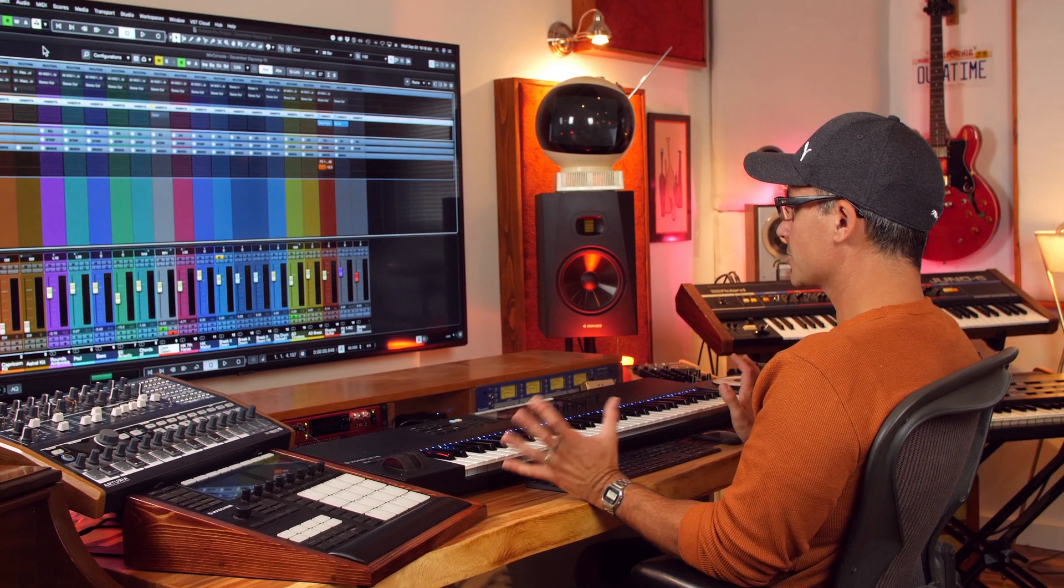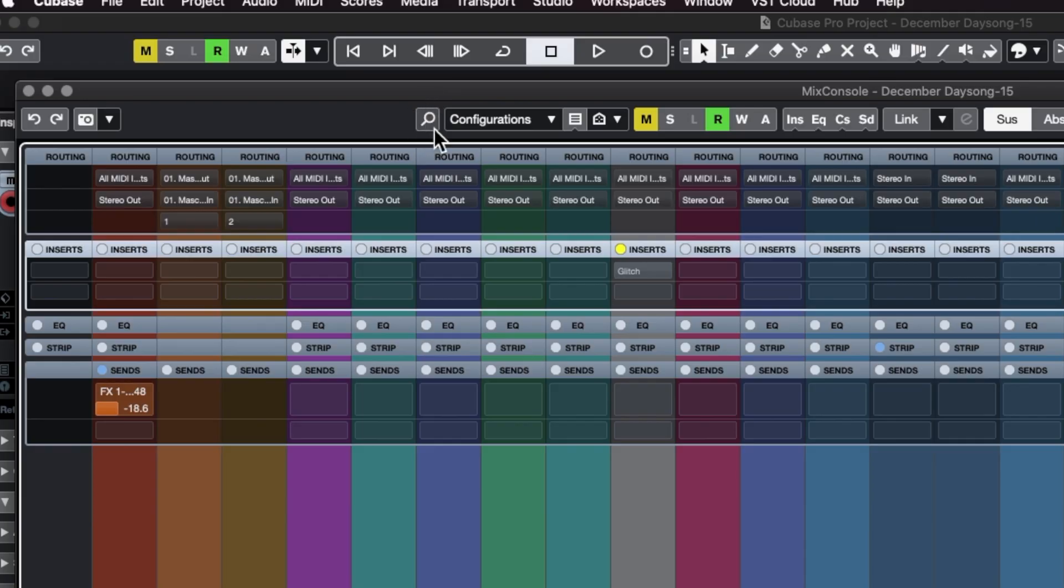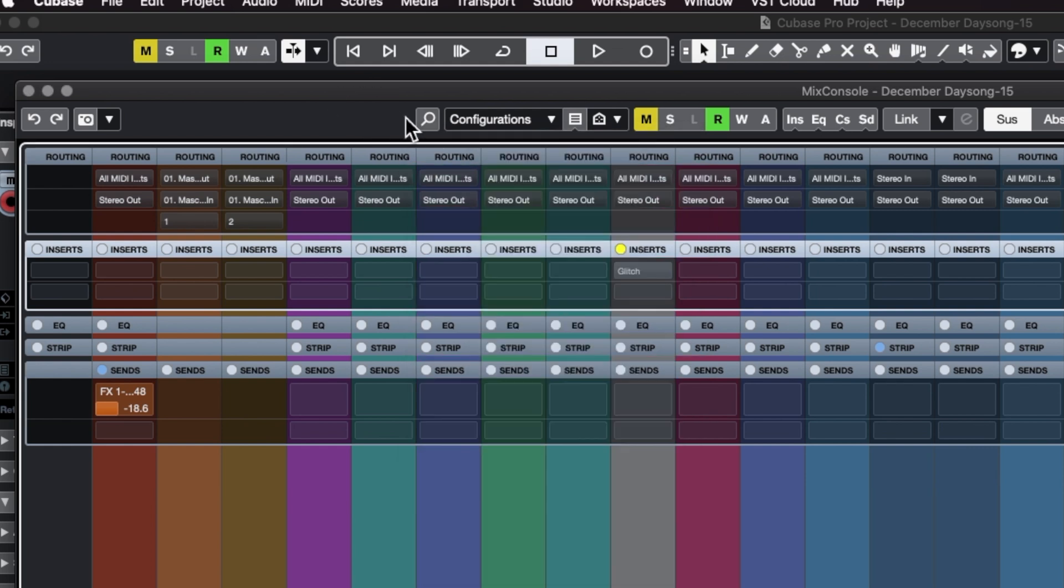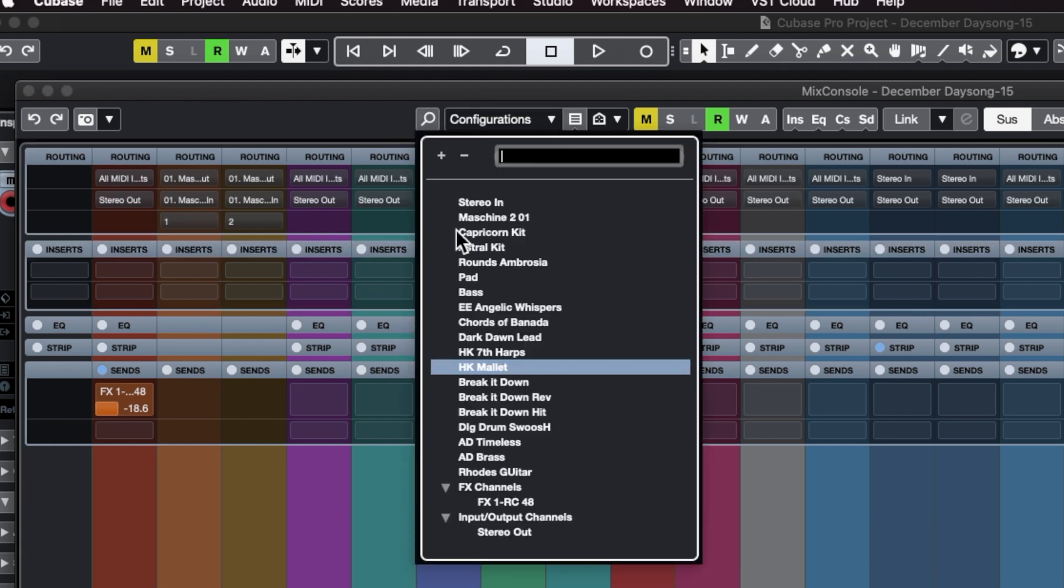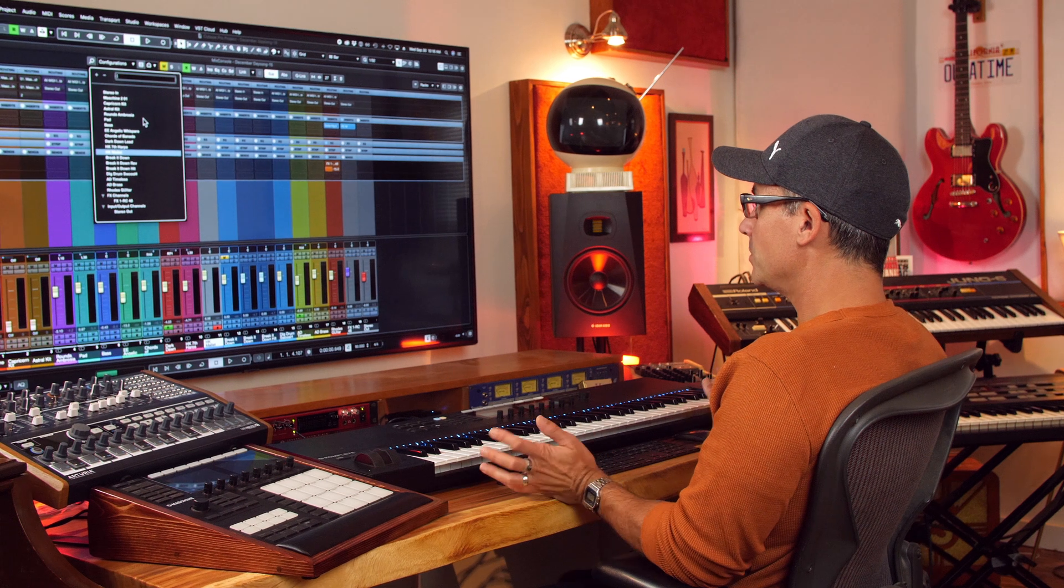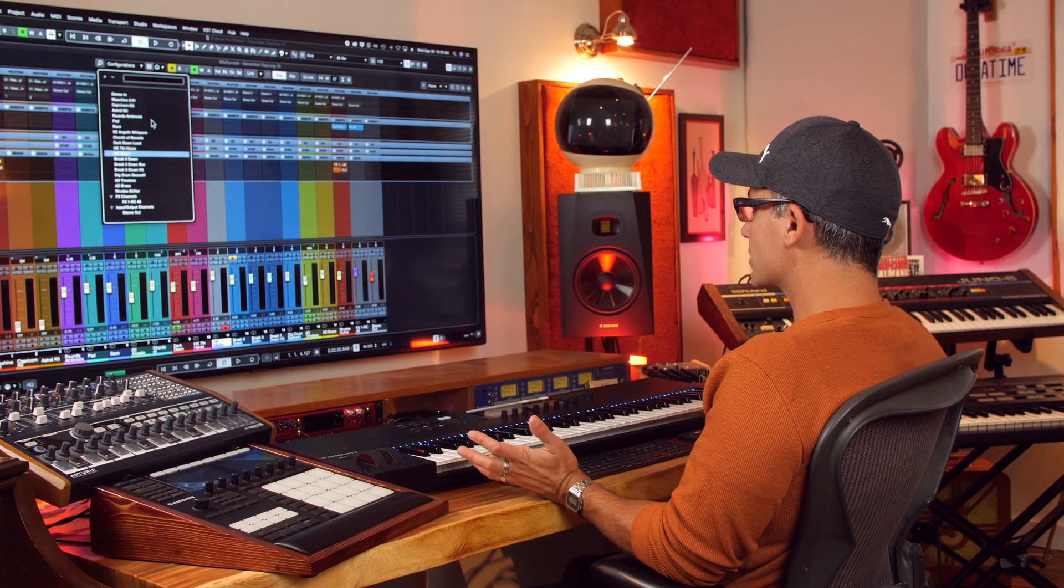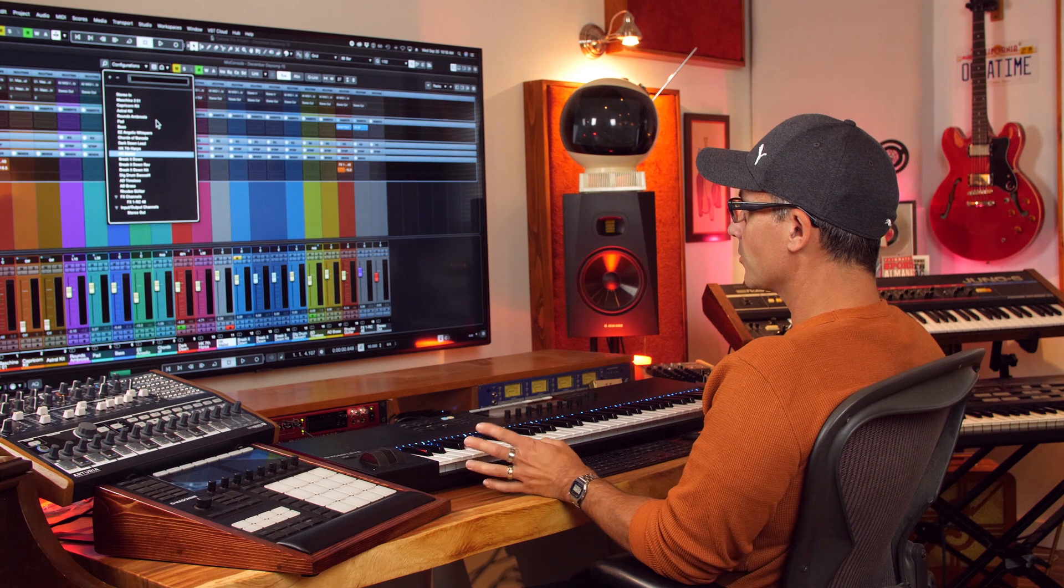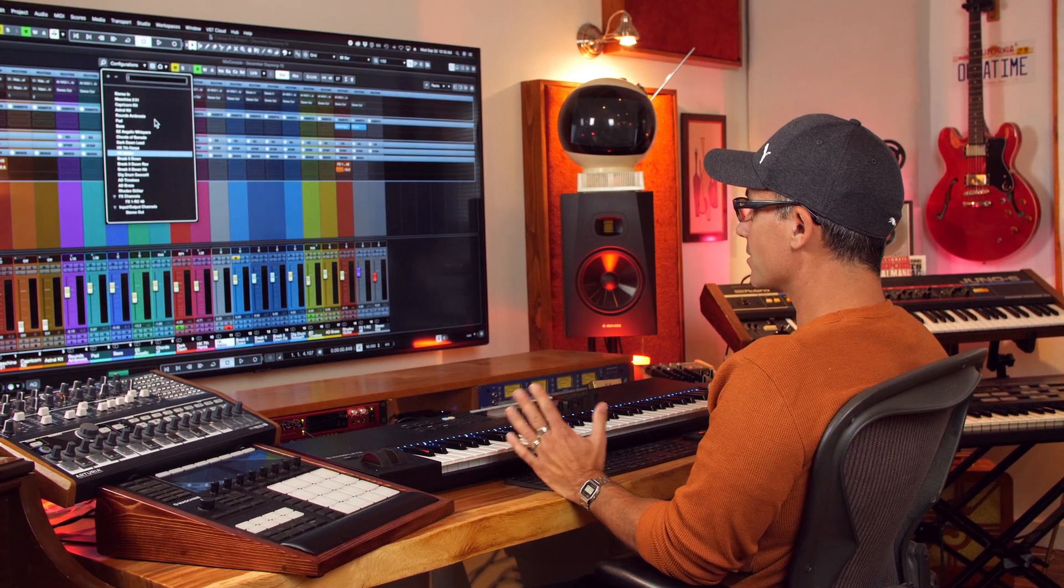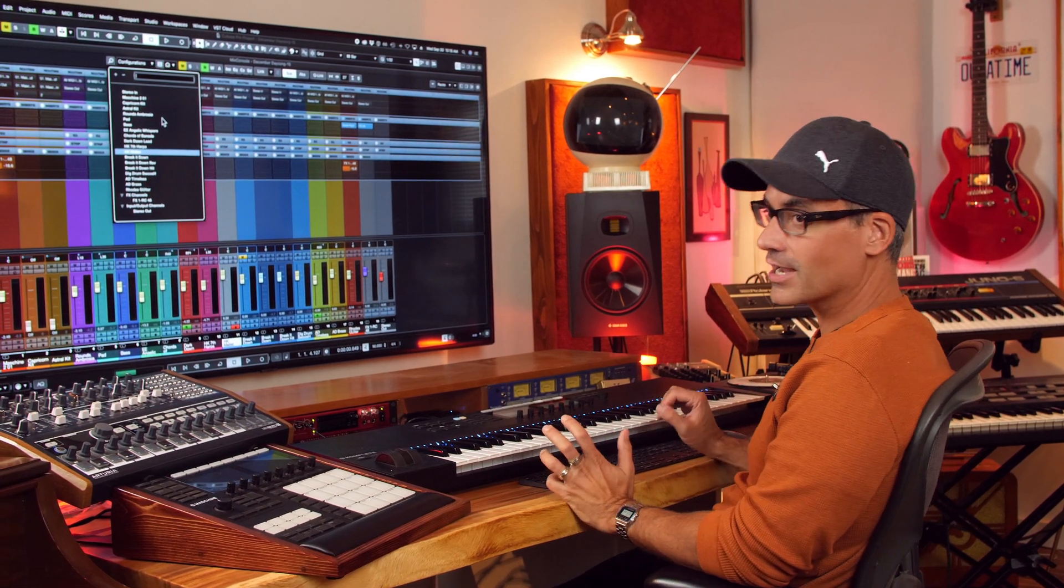We can also click this little magnifying glass to find or to get to a channel really quickly. If you have a ton of tracks, I was reading an article on BT, one of my favorite electronic producers, and he's talking about how he works in Cubase as well. He's got some projects that have thousands of tracks in them. Talk about a track managing nightmare, unless you have features like this.